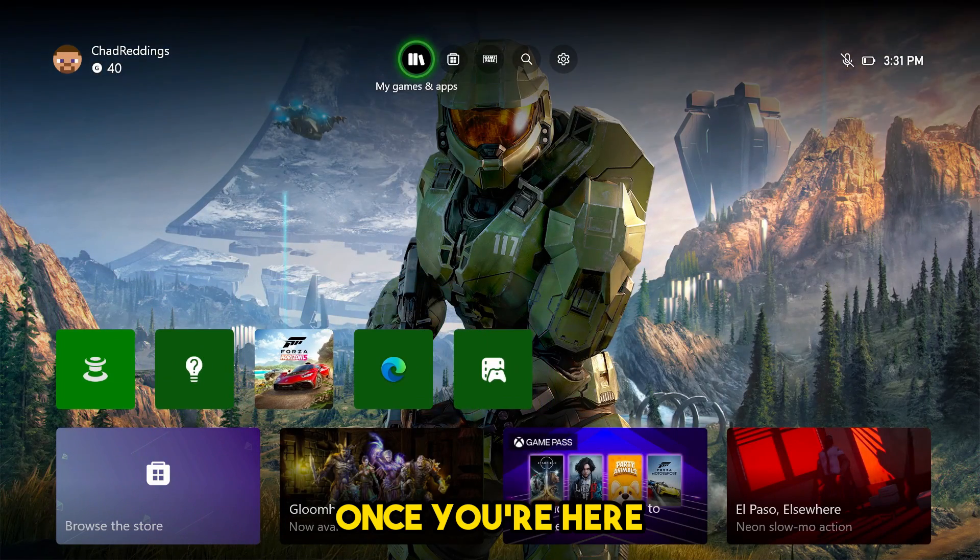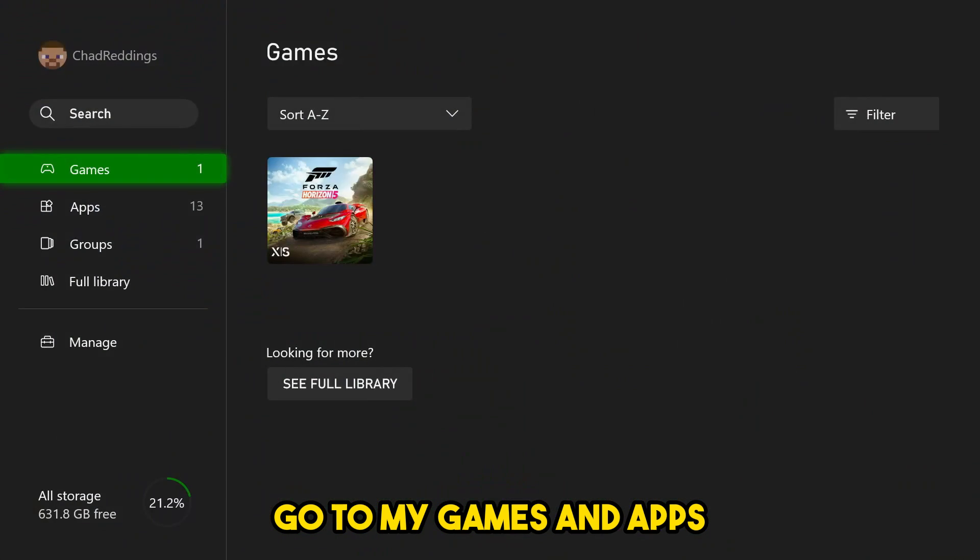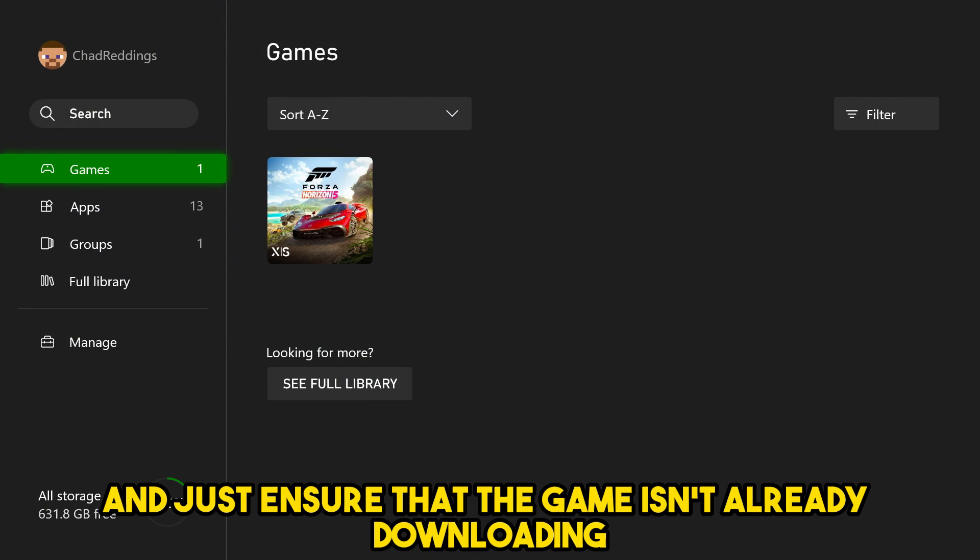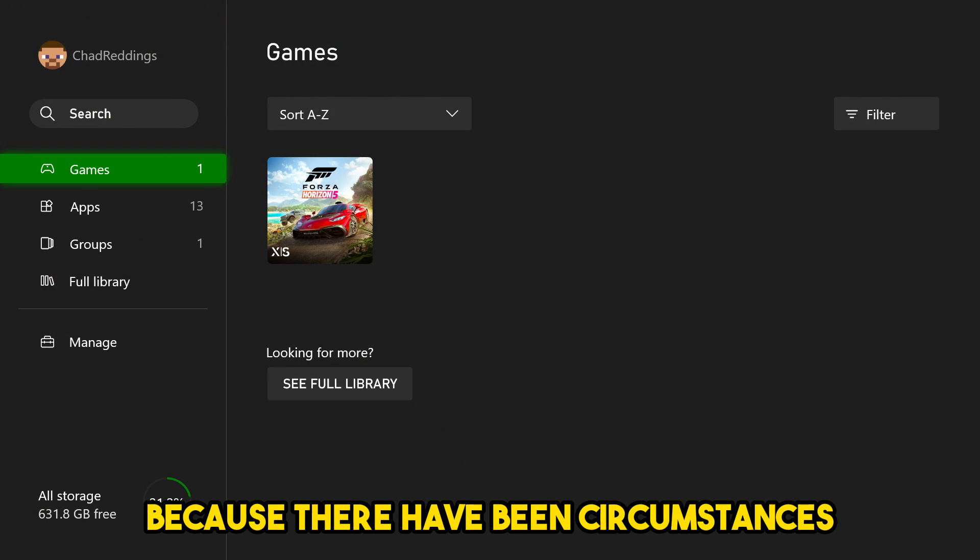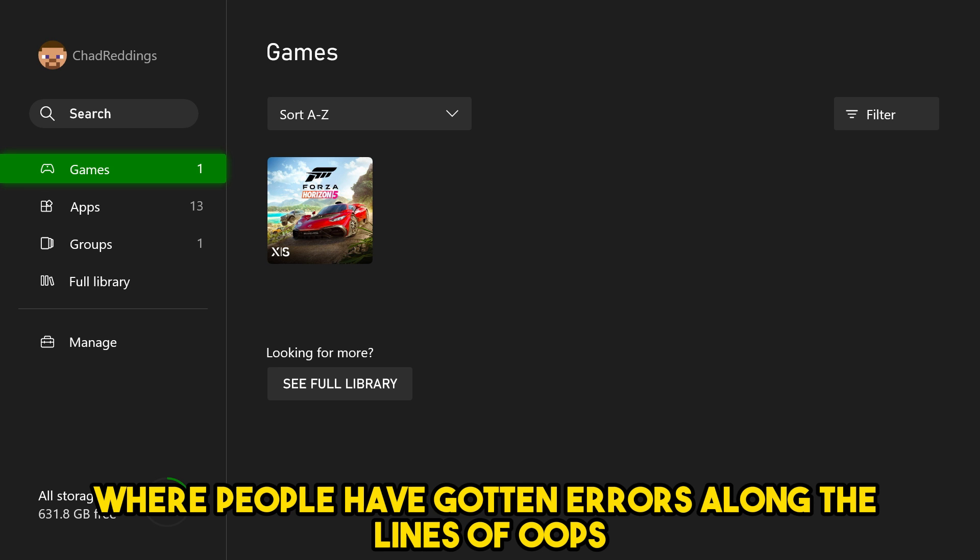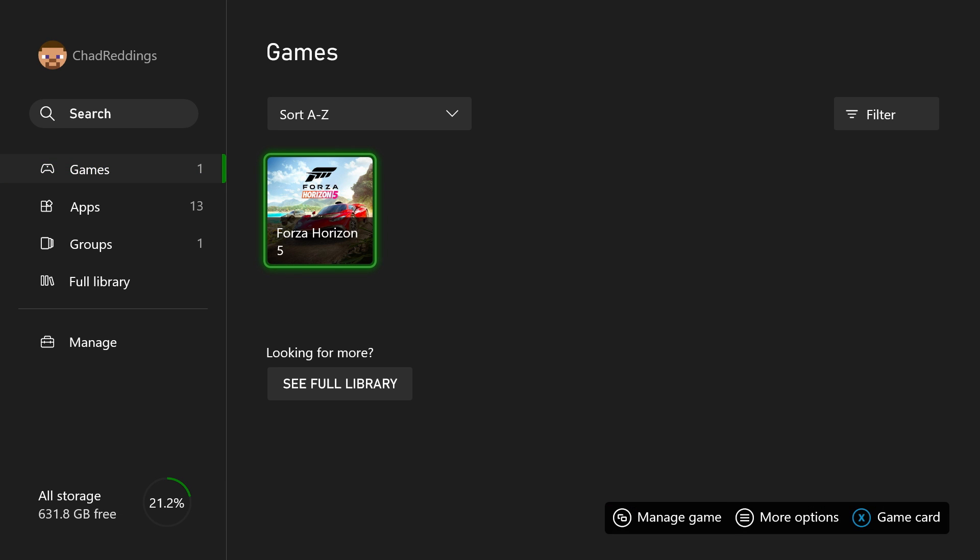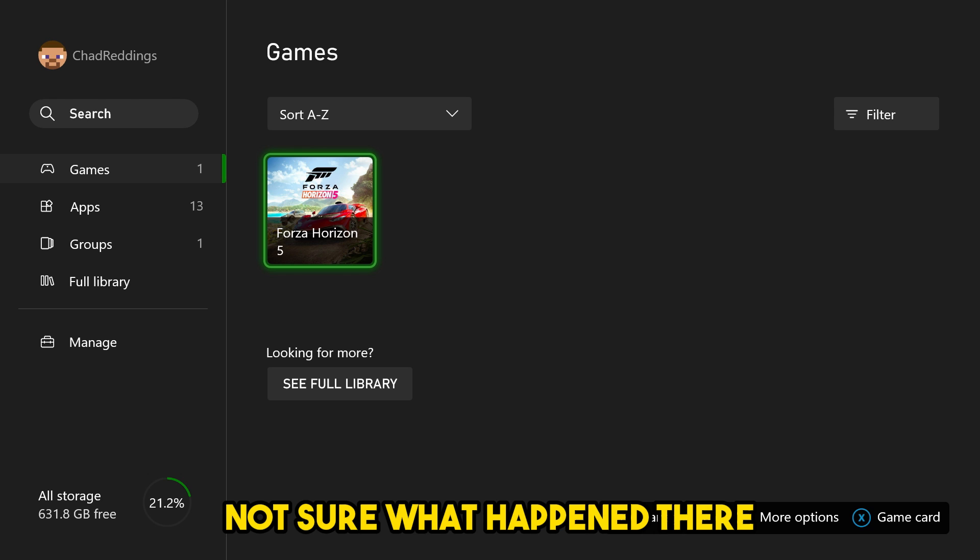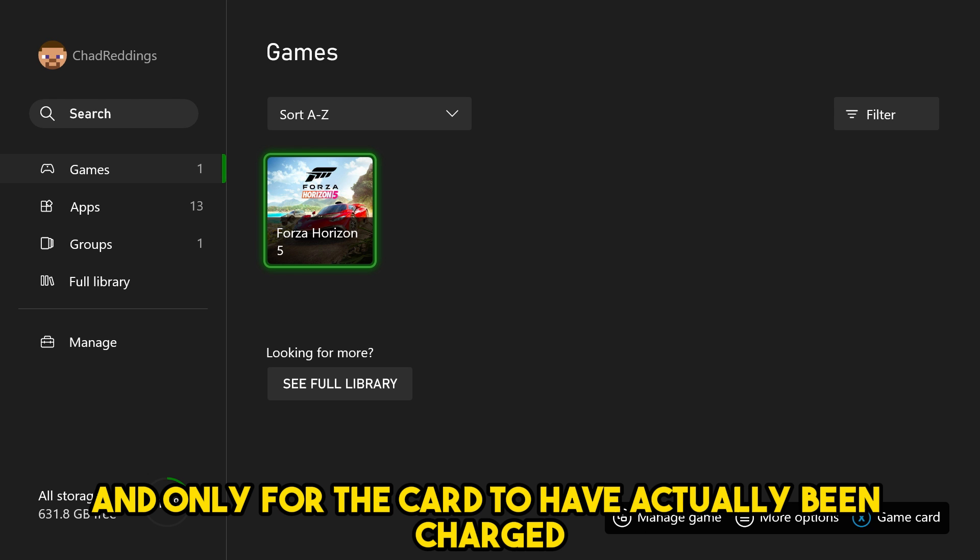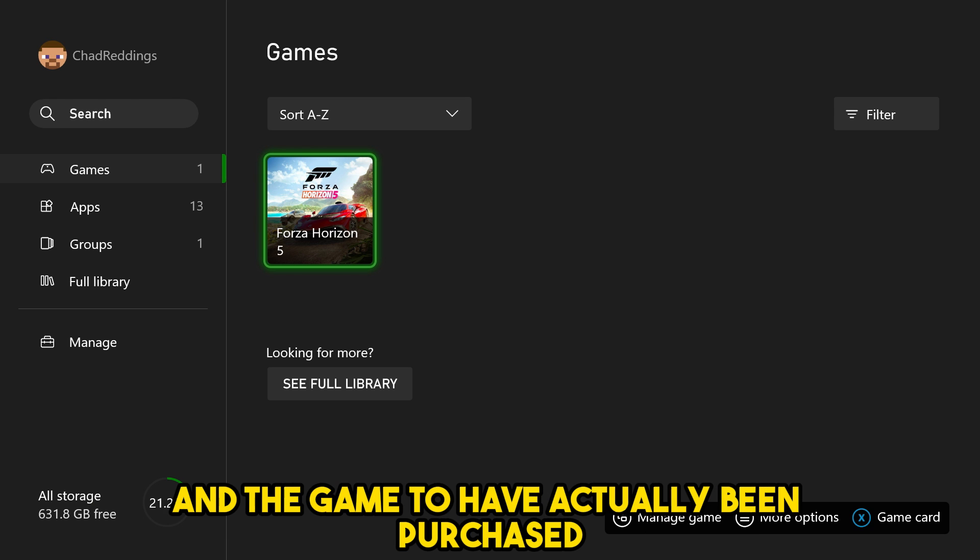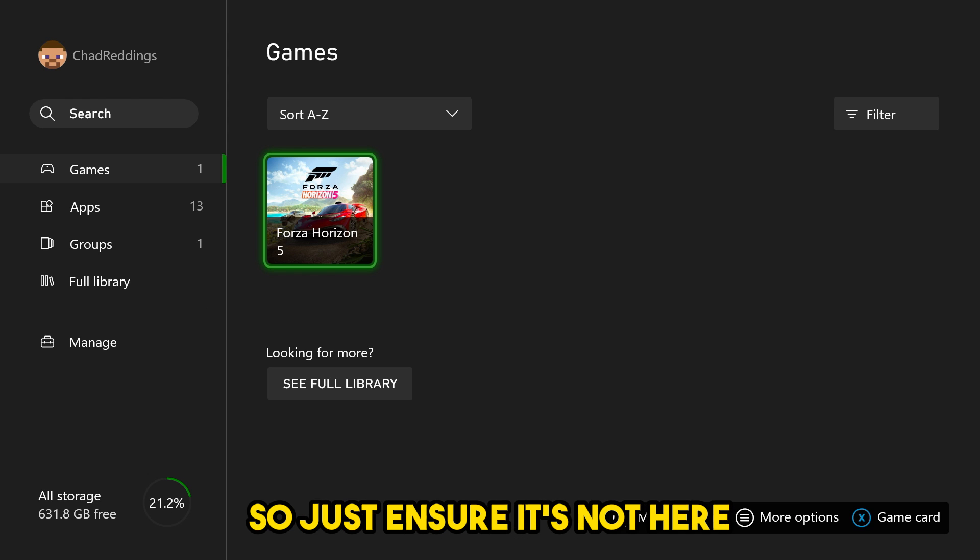Once you're here, go to my games and apps and ensure that the game isn't already downloading, because there have been circumstances where people have gotten errors along the lines of 'oops, not sure what happened there,' only for the card to have actually been charged and the game to have actually been purchased. So just ensure it's not here.